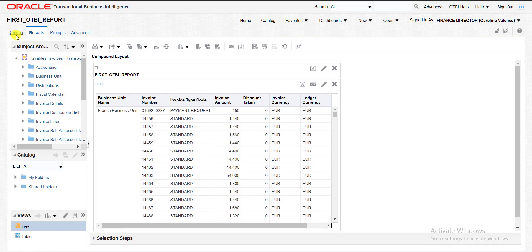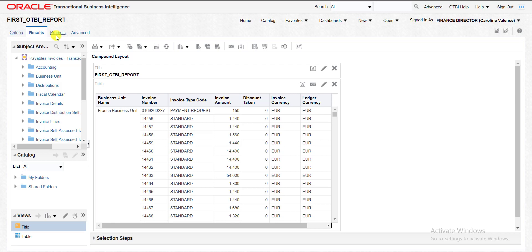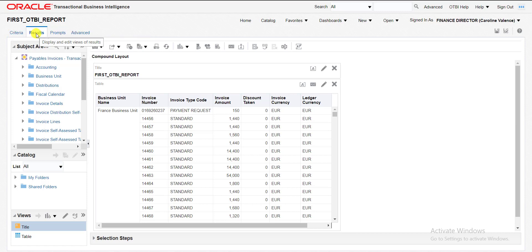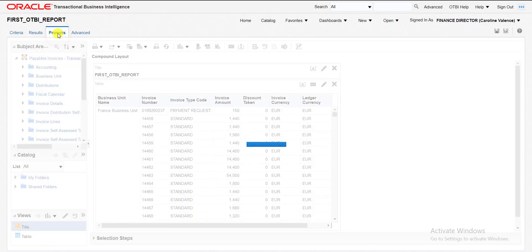Here are the four sections. First is criteria, second is result, third is prompt and fourth is advance. Criteria and result I already told you in the last video. In this video we will see the prompt section. I am clicking on this prompt.